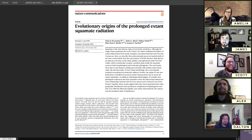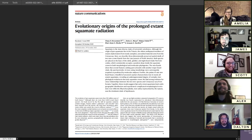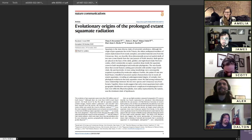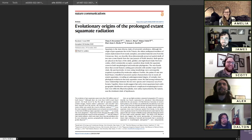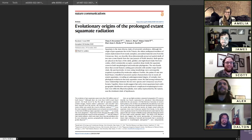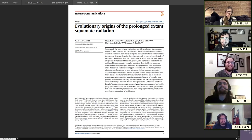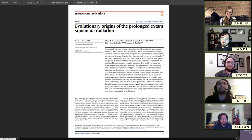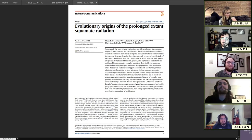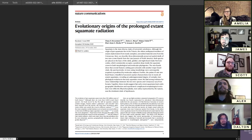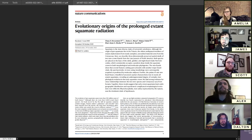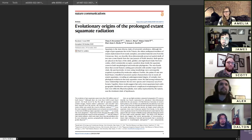I wrote a paper with my colleagues. It was led by an undergraduate colleague of mine, Chase Brownstein, as well as former Yale student Matteo Fabry, and then two professors here, Anjan Buller and my advisor Jacques Godier. The paper is called The Evolutionary Origins of the Prolonged Extant Squamate Radiation.